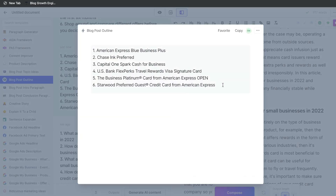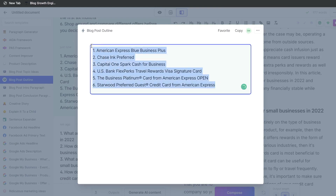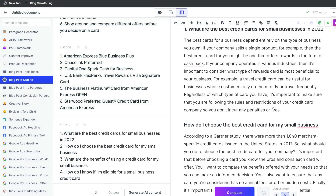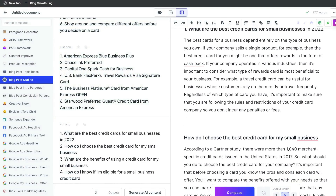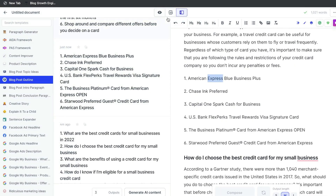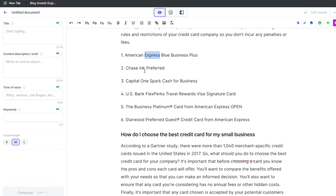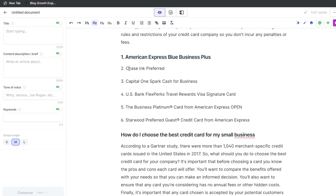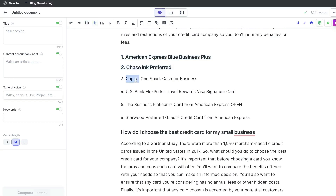We actually got a nice list here of six different credit cards. I'm going to go ahead and copy that and paste it in here. Now let's go back over to the focus mode. We're going to make this an H2.